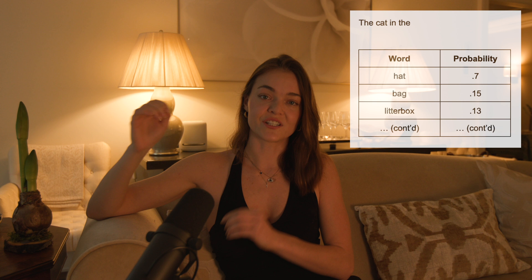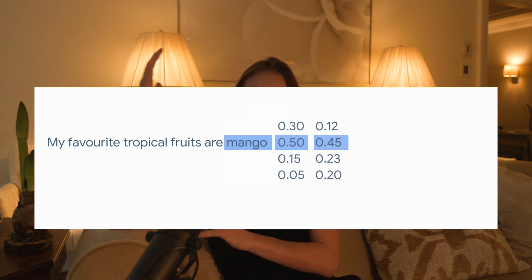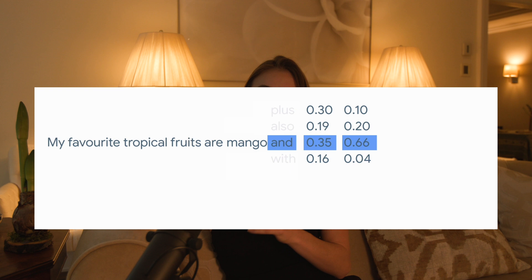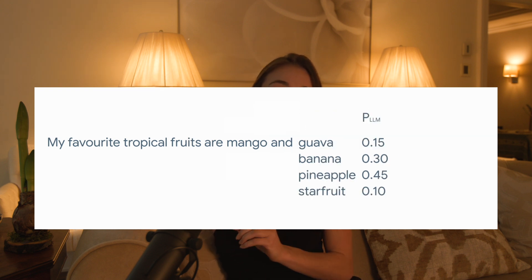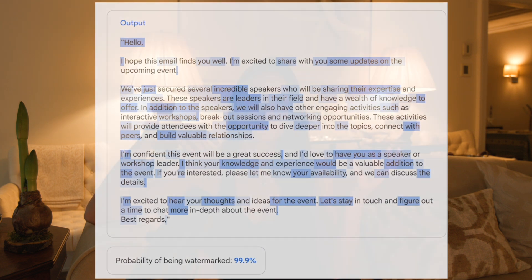What this SynthID watermarking technology does is it takes the probability distribution of the model and shifts it slightly, so that the text, audio, or images it generates are slightly different than they would have been in the base model. For example, if you're writing an email, it'll use words that it probably wouldn't have chosen to use, but that are just as good. The watermarking technology doesn't degrade the performance of the model in any way — the model still chooses words that are functional and performant, but slightly different than they would have been.